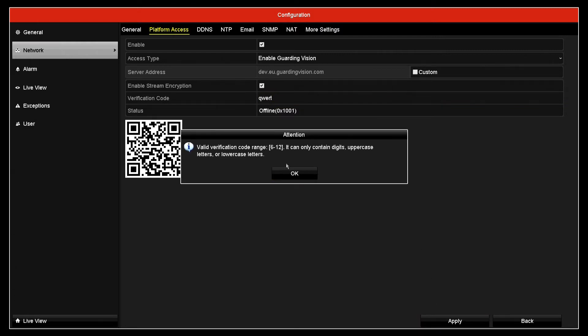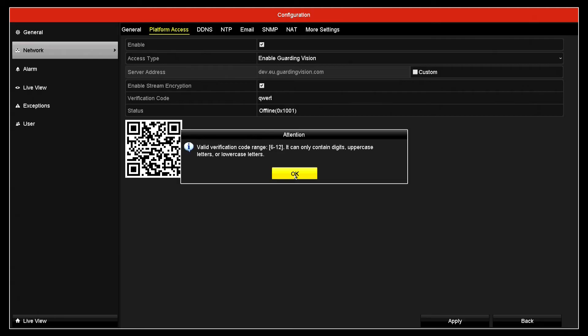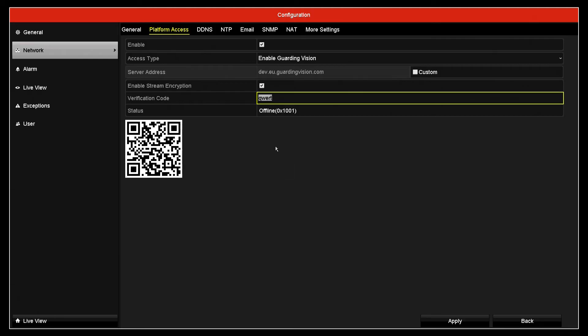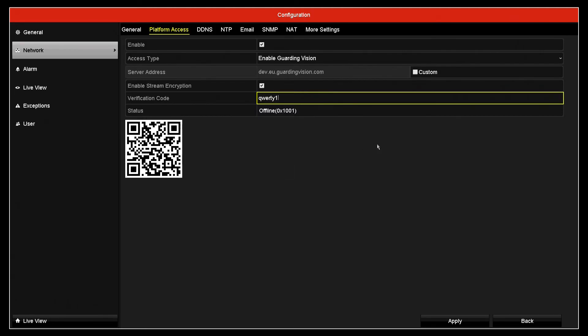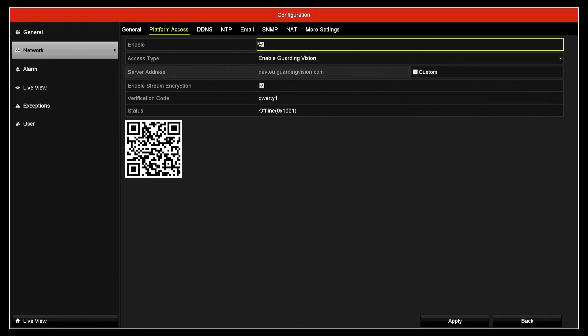Okay, so it has to be between 6 and 12 characters long. It can contain digits, uppercase letters or lowercase letters. So it has to be a minimum of 6 characters, for example qwerty one should work fine.